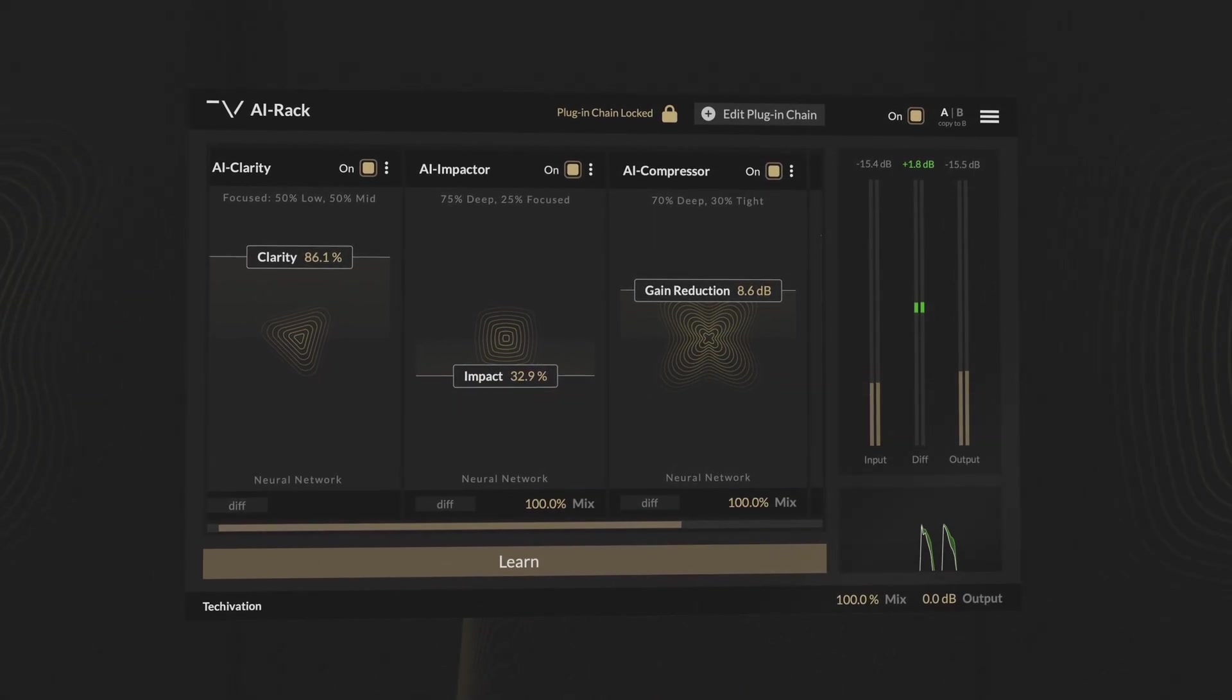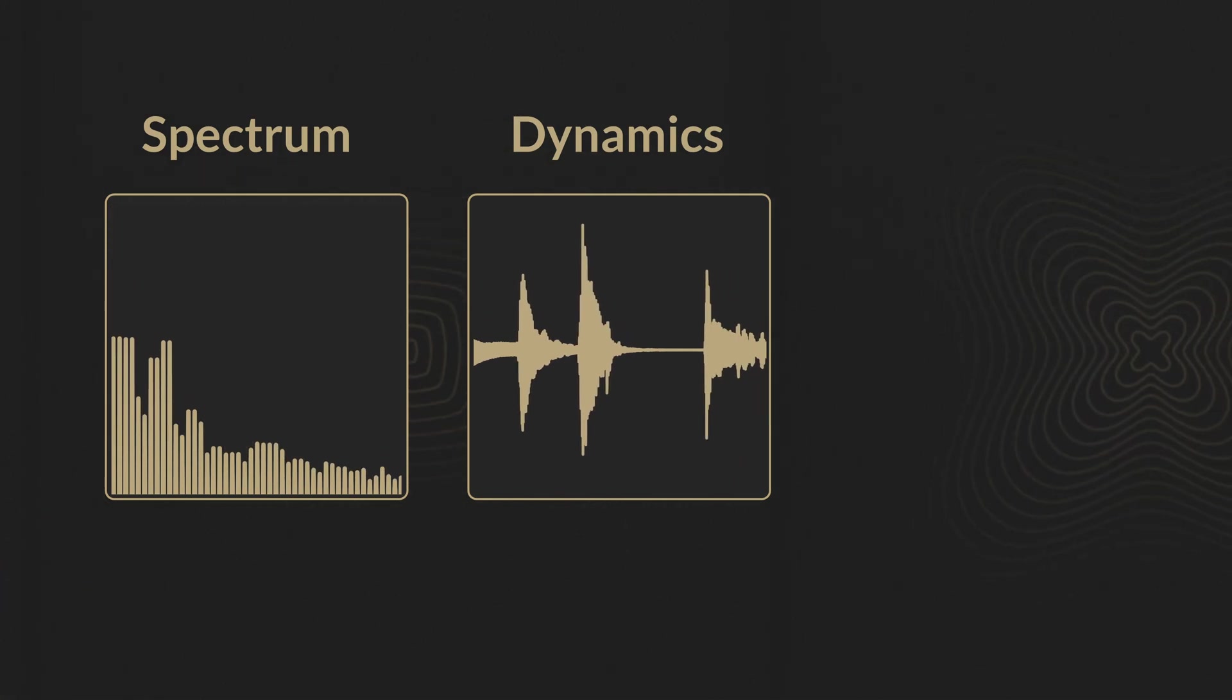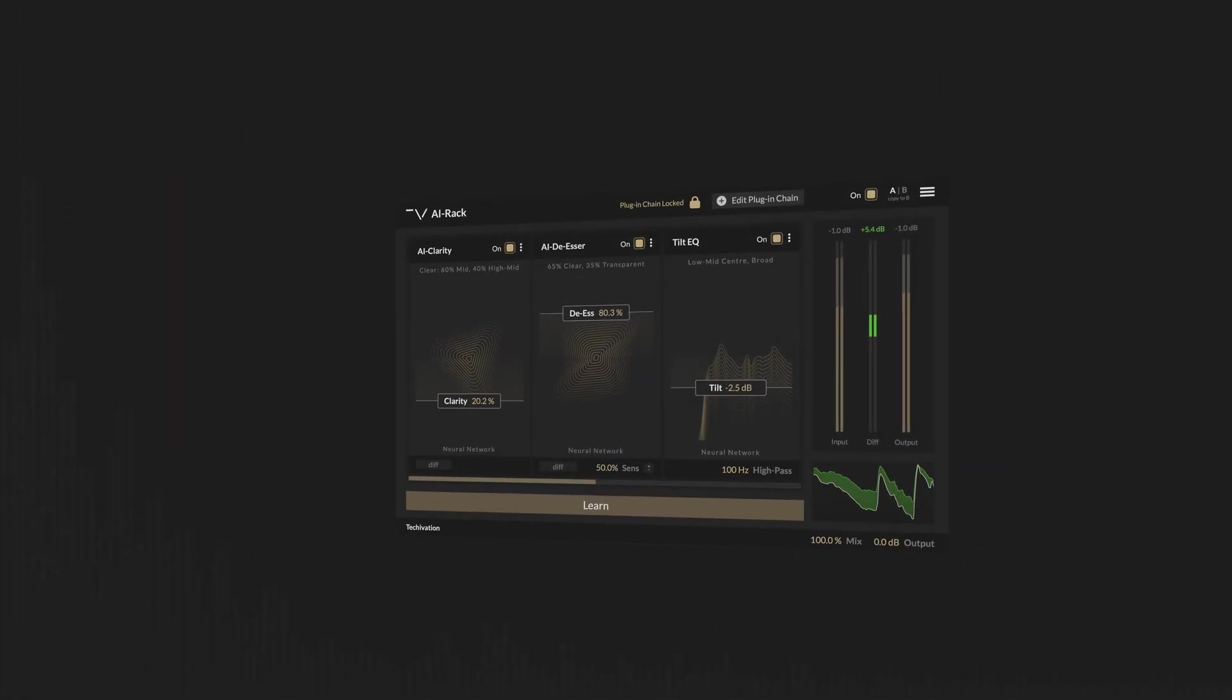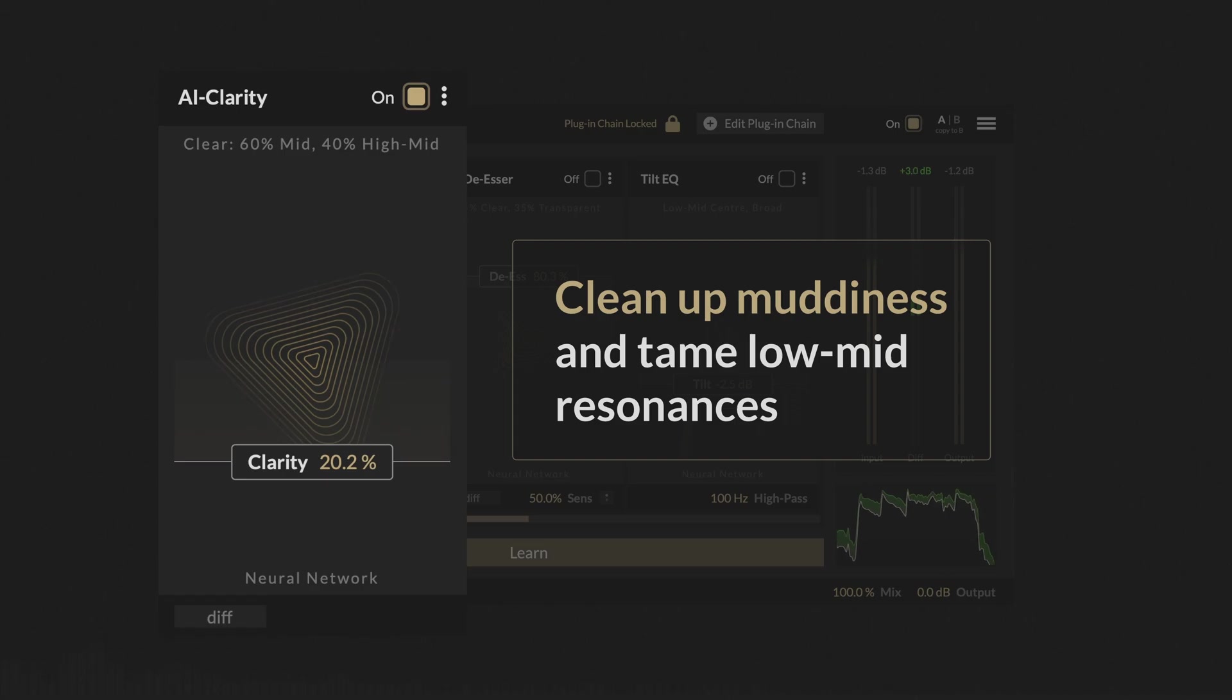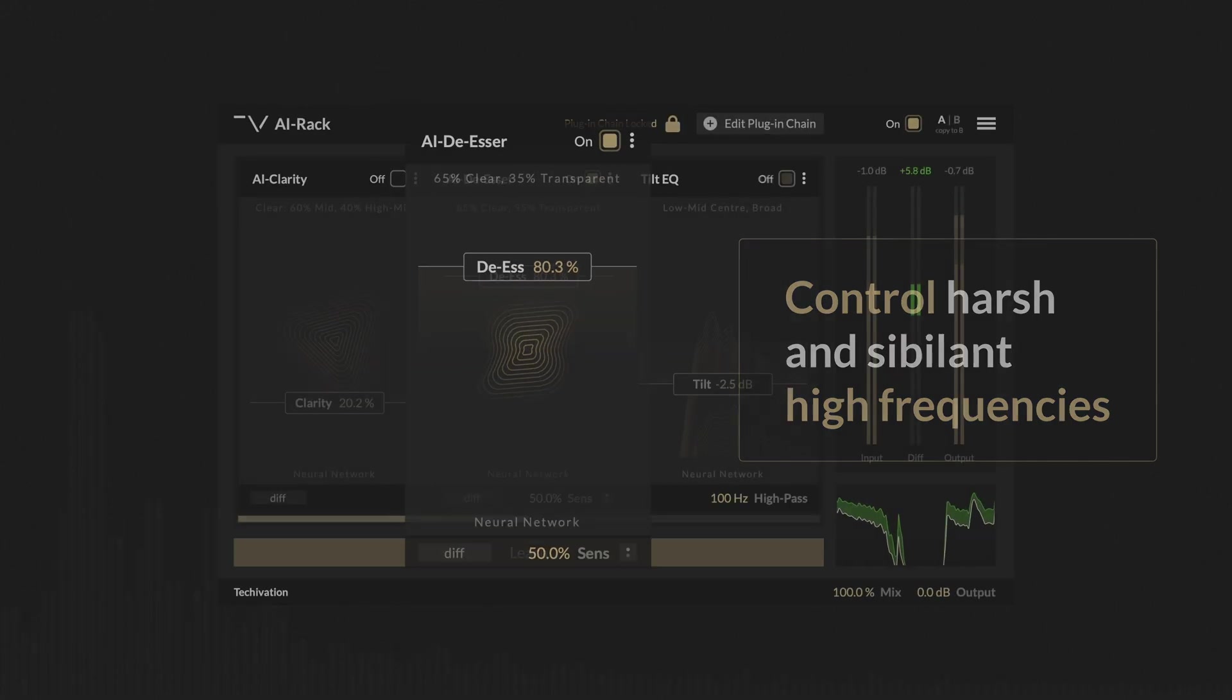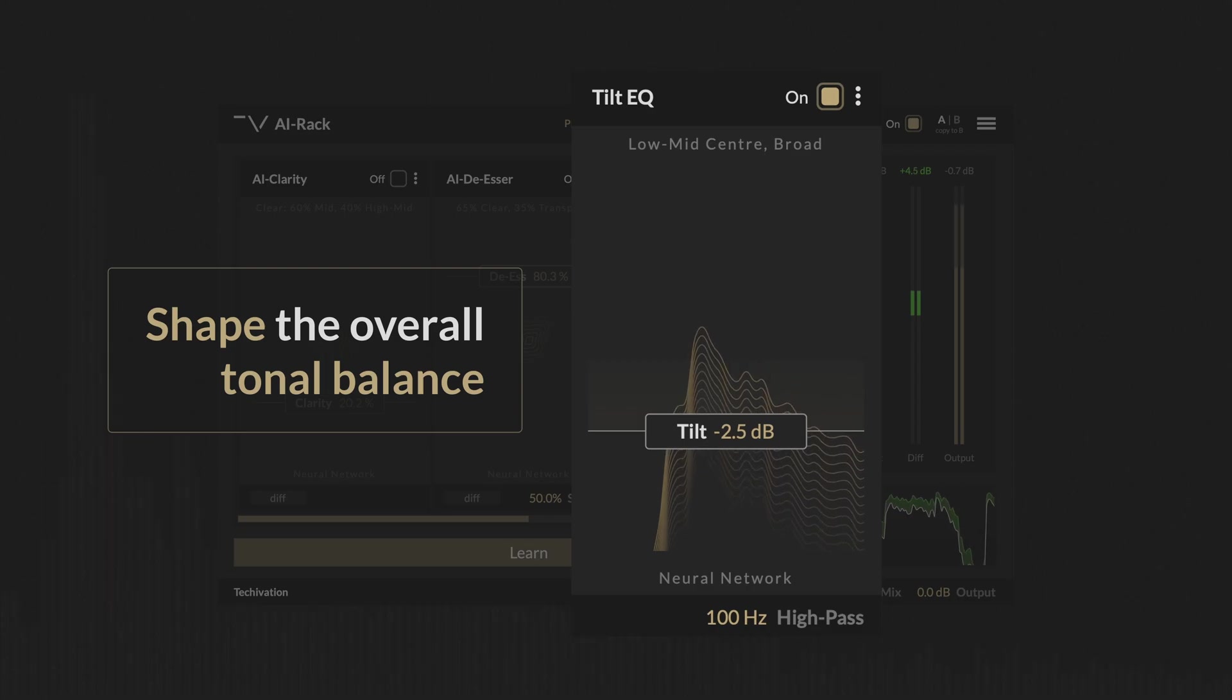AI Rack gives you control over the spectrum, dynamics and loudness of your mix with its intuitive and powerful plugins. For spectral processing, AI Rack is equipped with AI Clarity for cleaning up muddiness and taming low-mid resonances, AI De-esser for controlling harsh and sibilant high frequencies, and the linear phase tilt EQ to shape the overall tonal balance.